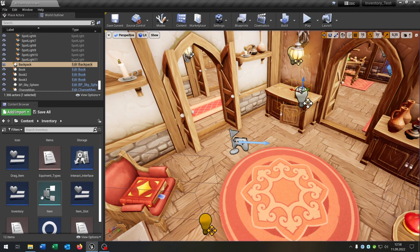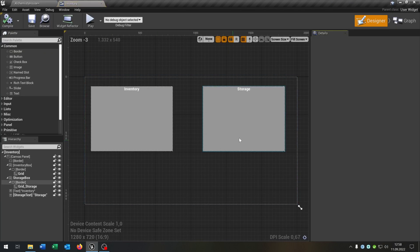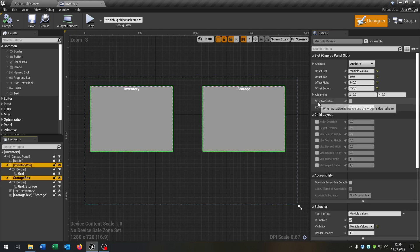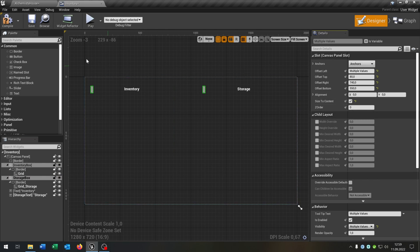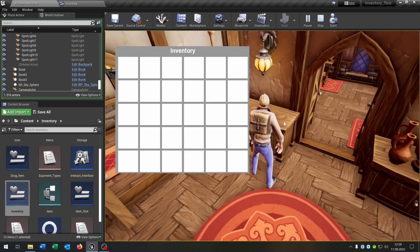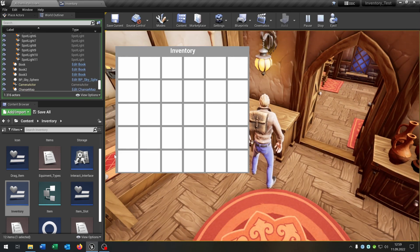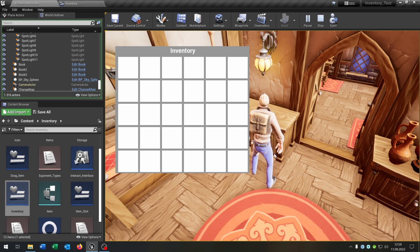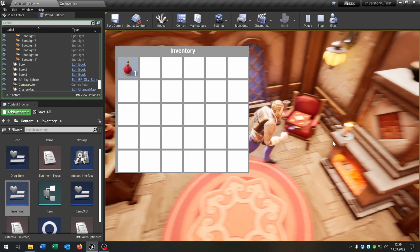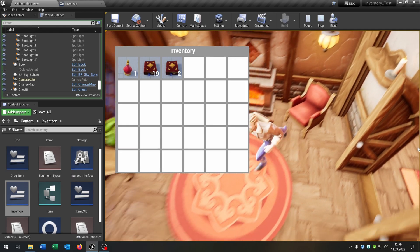We can fix this easily by opening up our inventory widget again, selecting our inventory box and storage box, and setting size to content to true. Compile and save. Let's try again — when we pick up the backpack now the inventory fits with the slots. I hope you enjoyed the tutorial. If you have any questions please let me know. Goodbye.